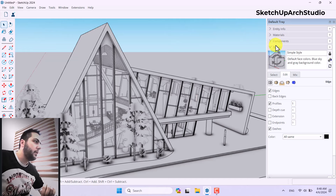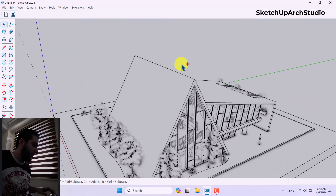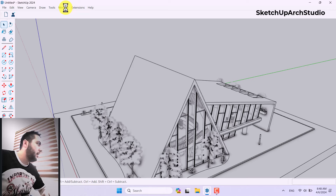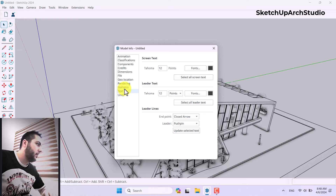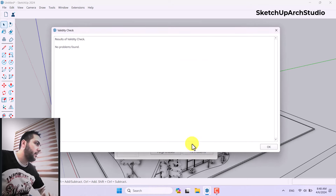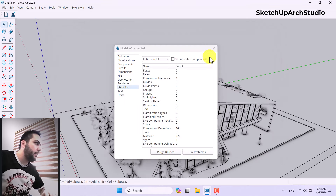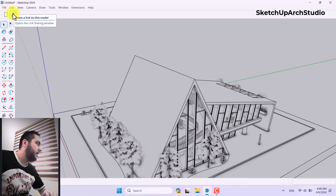I'll close all these settings and press Ctrl+S. Then click on Window, Model Info, Statistics, and Purge Unused Items to reduce the file size. Click on Fix Problems and close it.